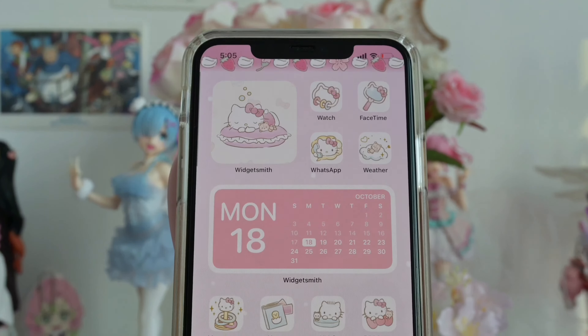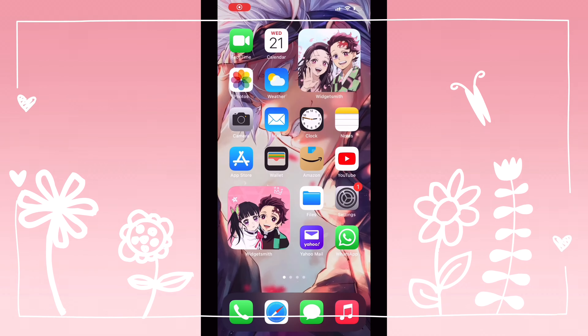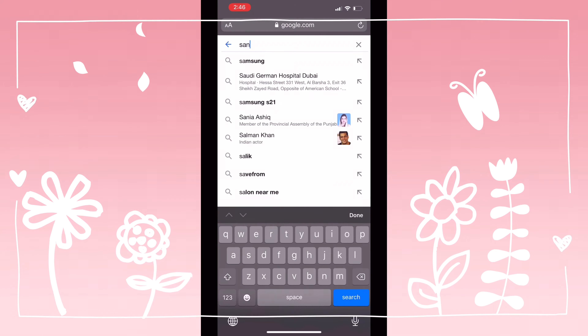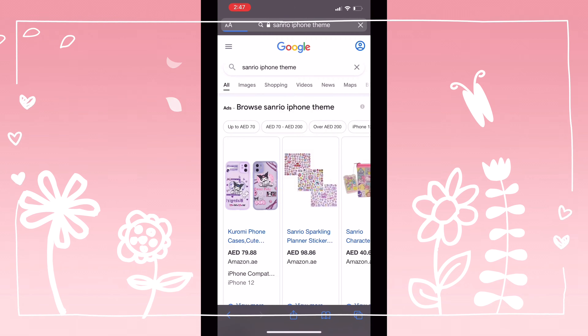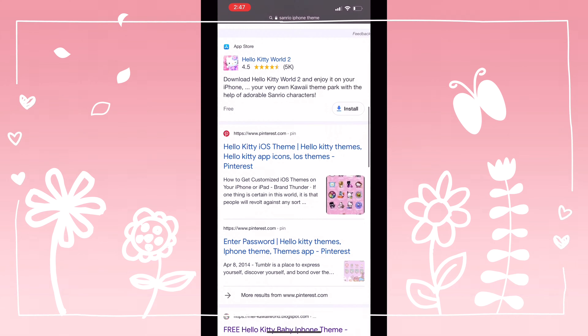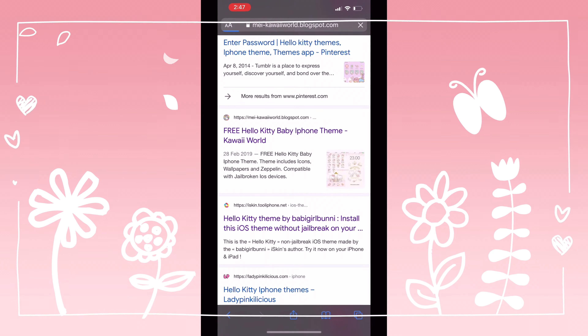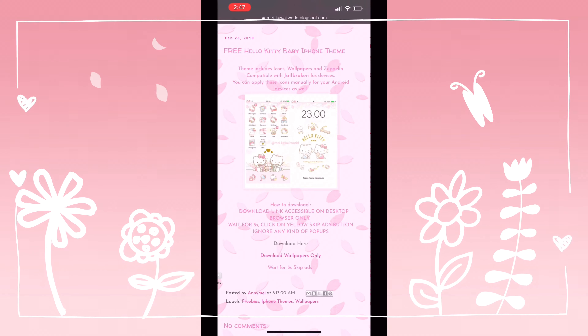I'm going to show you how to turn your iPhone into this cute Hello Kitty theme. First of all, open Google and search Sanrio iPhone theme. Then keep scrolling till you reach free Hello Kitty baby iPhone theme by Kawai World. Make sure you do this step using your laptop or your iPad because it won't work on the iPhone.